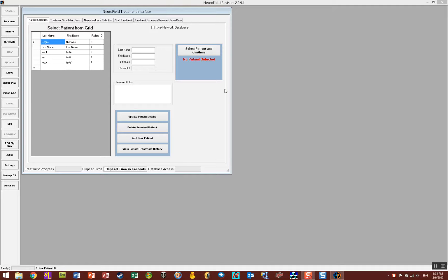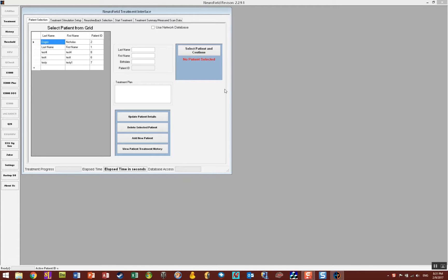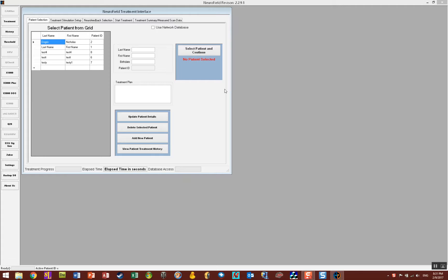In this video I'm going to teach you how to acquire 19 channels of EEG data into NeuroField64. NeuroField64 will acquire the data and then save it in the EDF format and put it in the patient's folder.